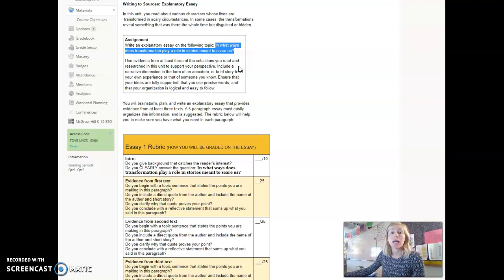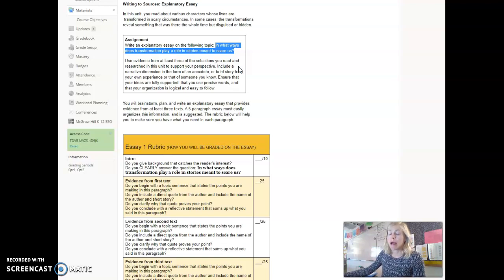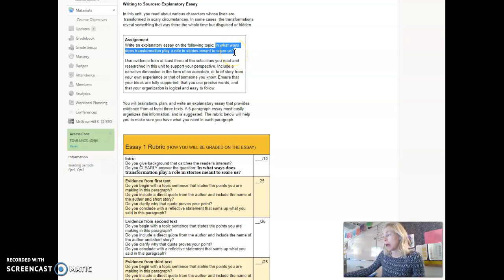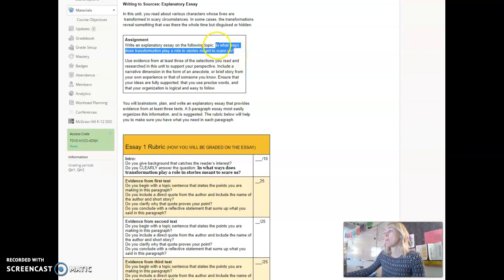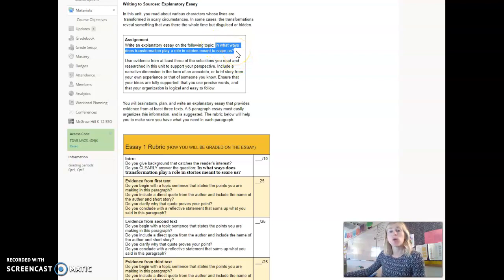Your thesis is the main idea that will guide the rest of your essay. Your body paragraphs then will provide evidence from three texts that we have read in this class that prove your answer to this is correct. So in what ways does transformation play a role in stories meant to scare us? Where is transformation in the stories we've read?